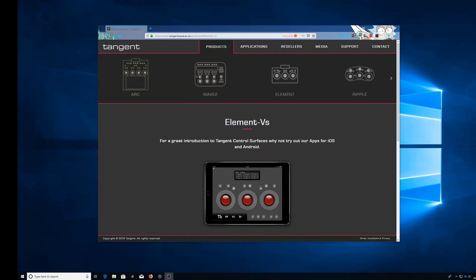Hi guys, here's a quick one for you on how to set up the Tangent Element VS app on either iOS or Android to work with your PC or Mac.